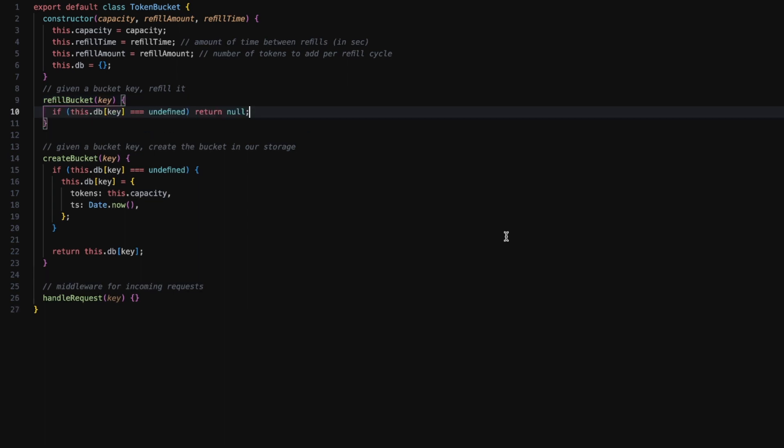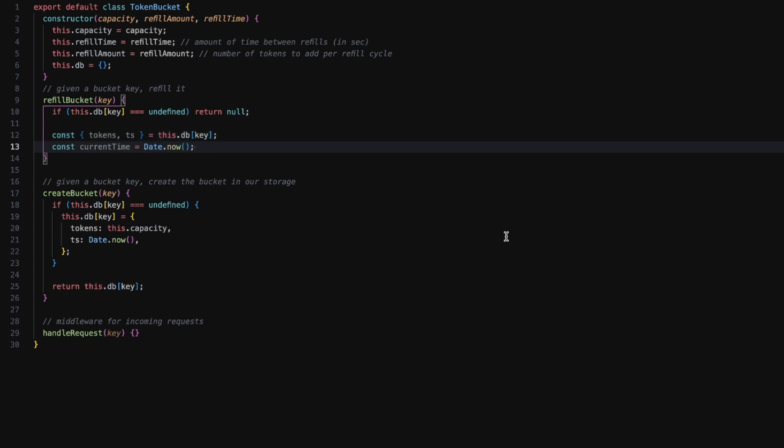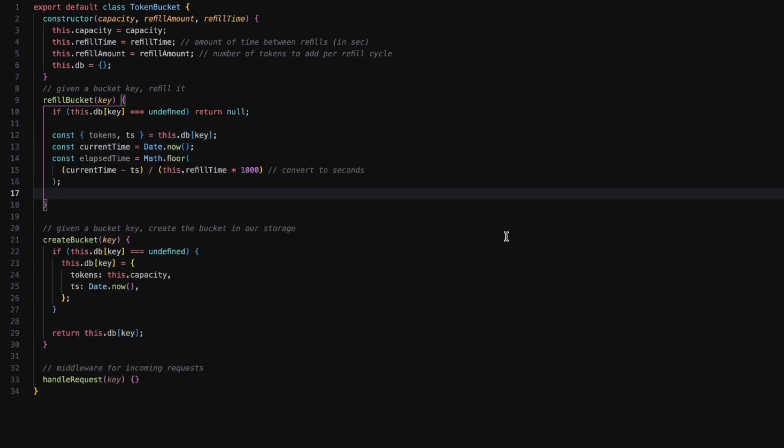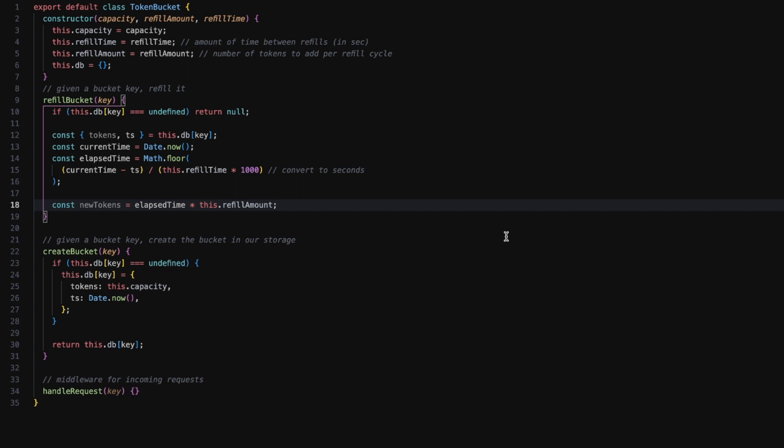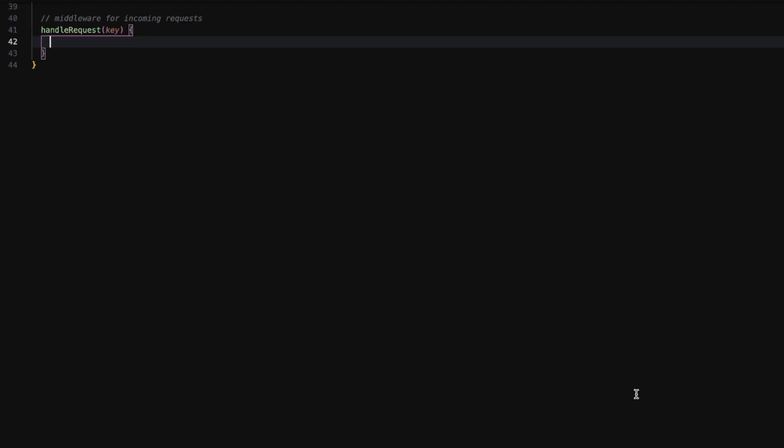Moving on to the refill bucket method. If we don't have the key we simply return null. We get the number of tokens and the timestamp from the bucket, get the current time, calculate the elapsed time and then calculate the new tokens. Then we update the new tokens along with the current timestamp into the bucket and finally return the bucket.